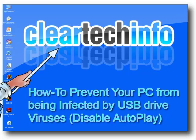In this tutorial, I'll show you how to prevent your PC from being infected by USB drive viruses.